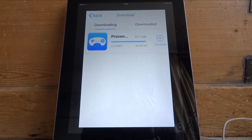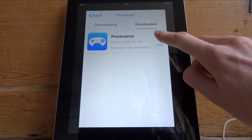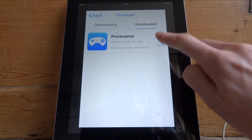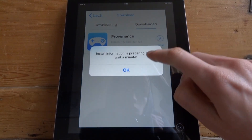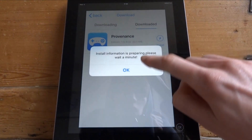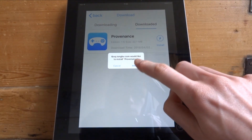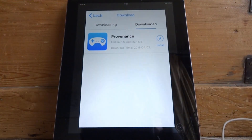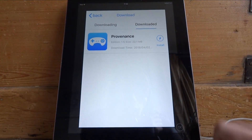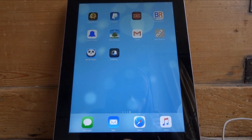Once it's downloaded, click install again. Tap it a few times if it isn't working — eventually it will come up with a prompt asking you to install it. Now you can just back out to your home screen and check that the app is installing.